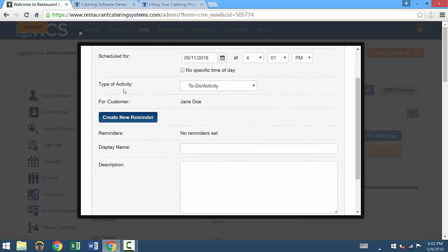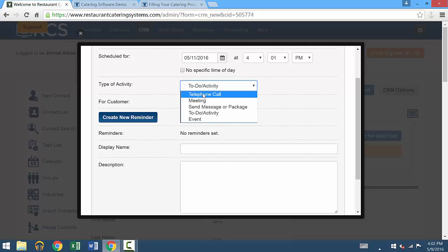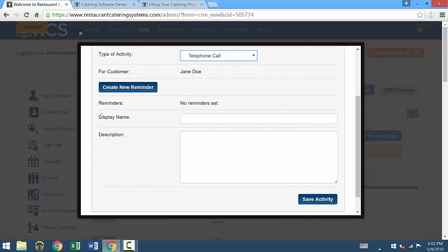Next, there's a type of activity. It can be a generic to-do or activity, it could be sending a message, or scheduling a meeting. We'll call it a telephone call for this demonstration.